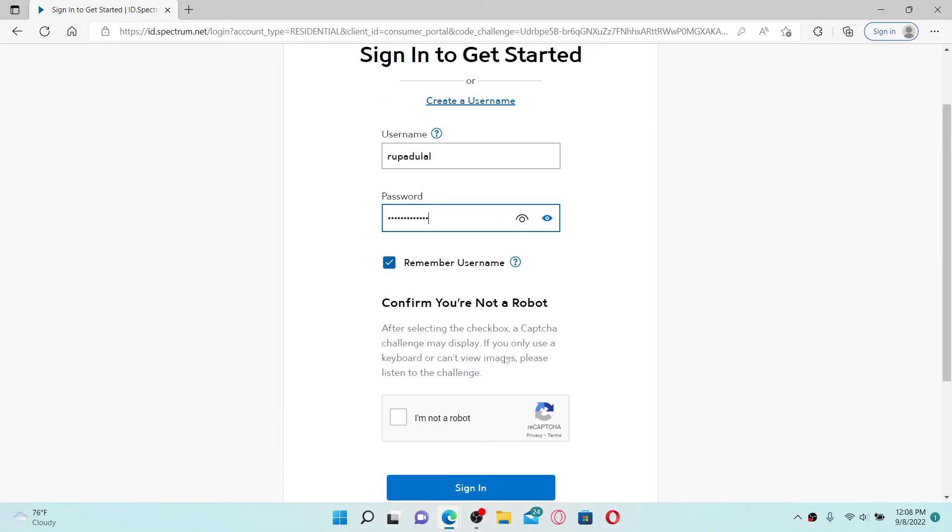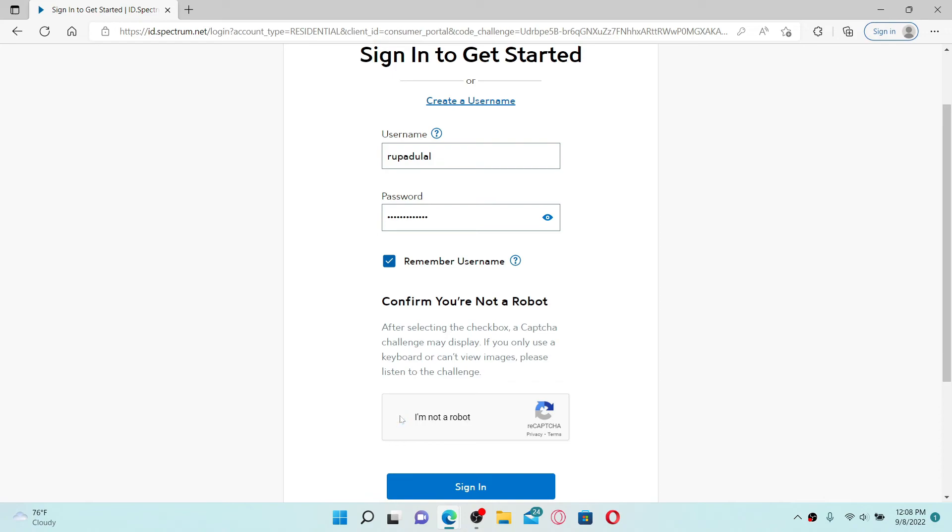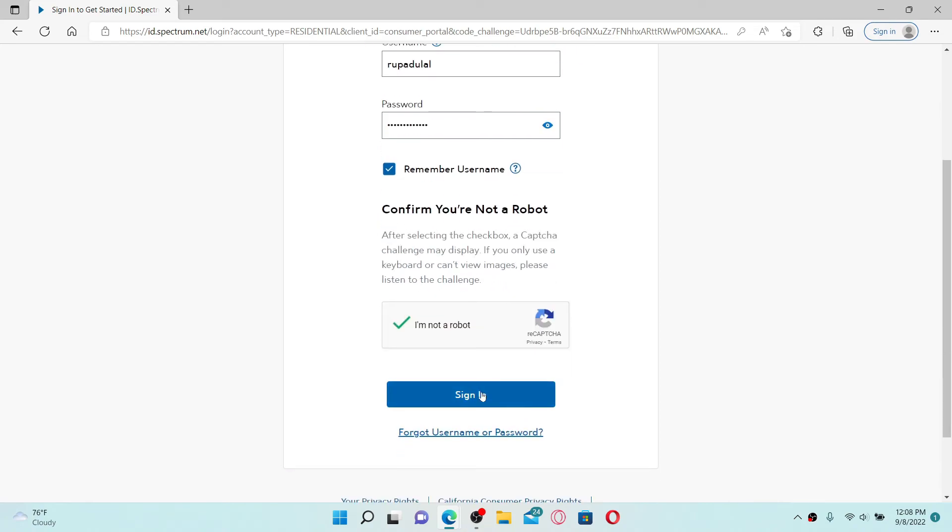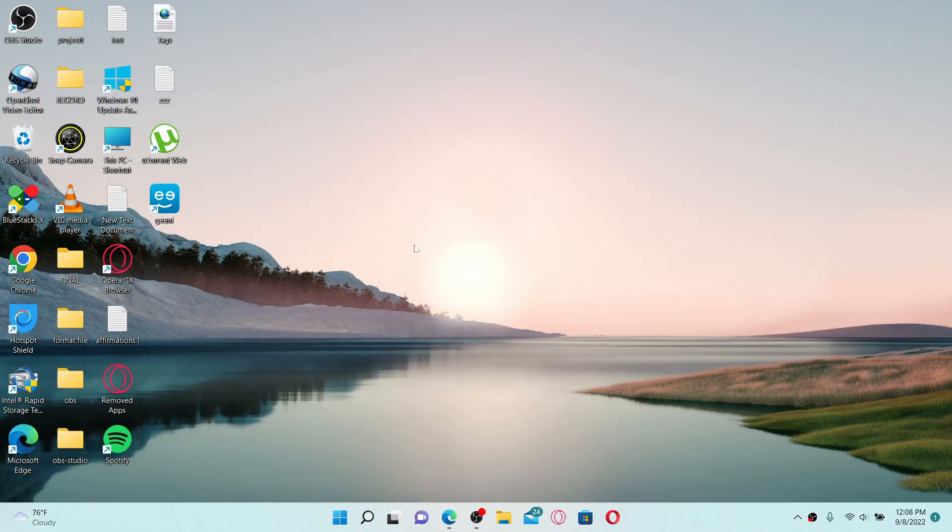Confirm that you are not a robot by clicking on the I'm Not a Robot box beneath, and click the Sign In button in order to log into your Spectrum Internet account. That is how it can be done.